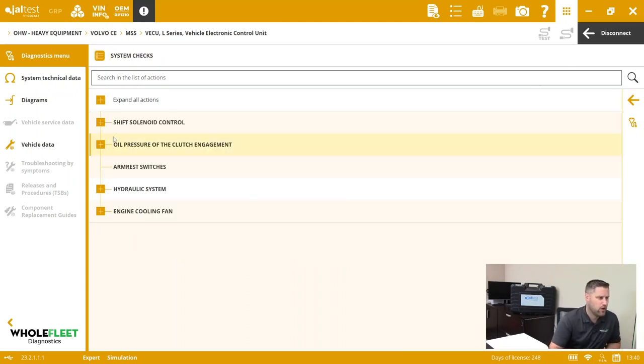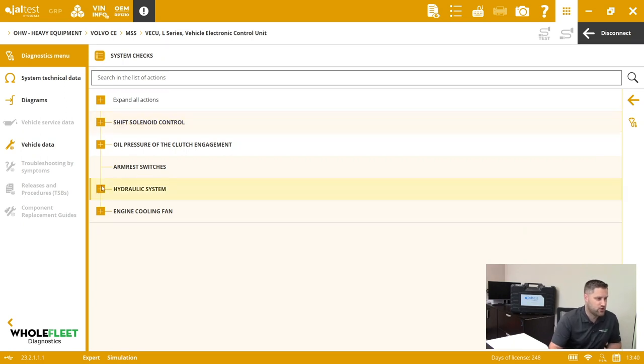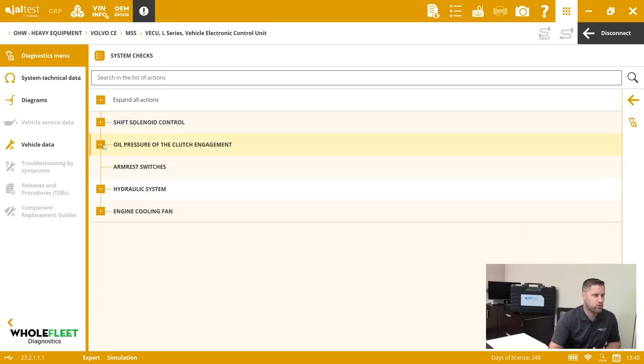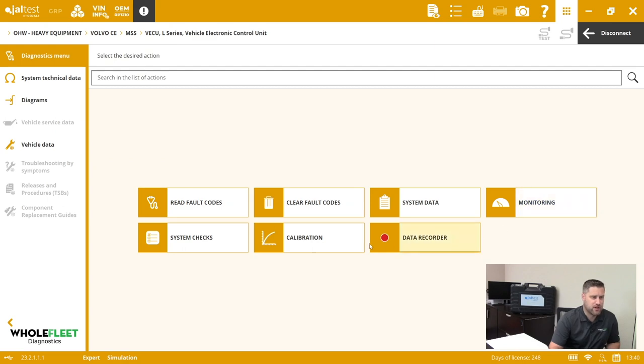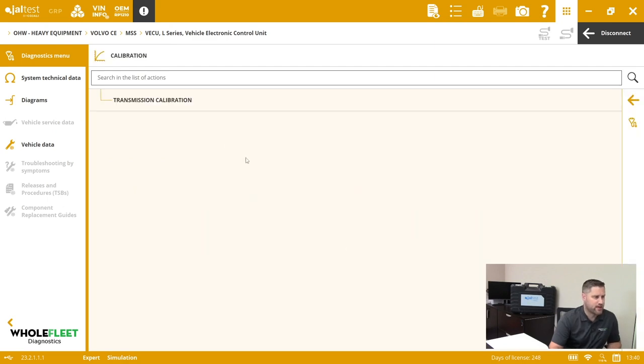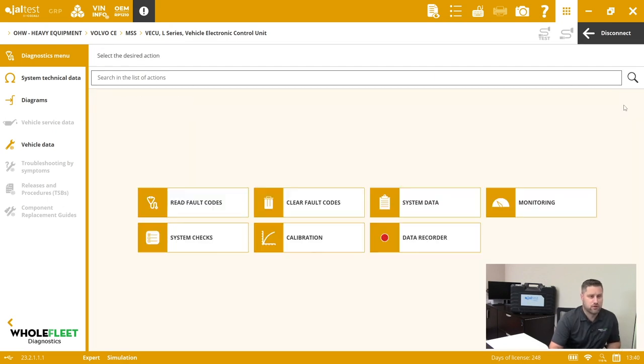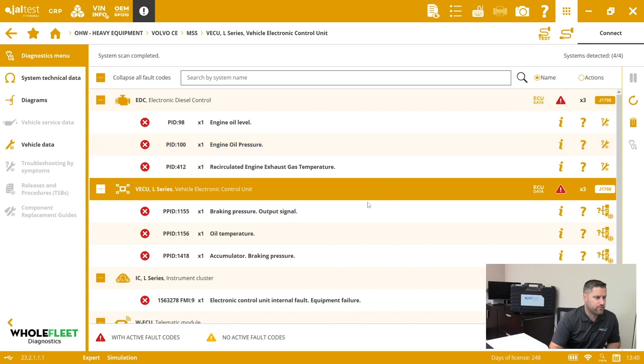You can see in this particular module we've got some system checks here for hydraulic system, shift solenoid, clutch engagement. Then we've got calibration for transmission. If I disconnect there...